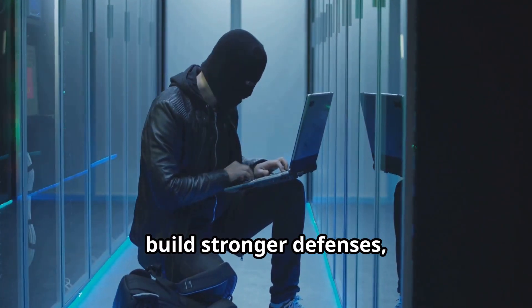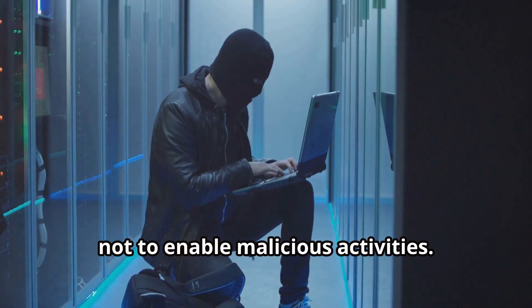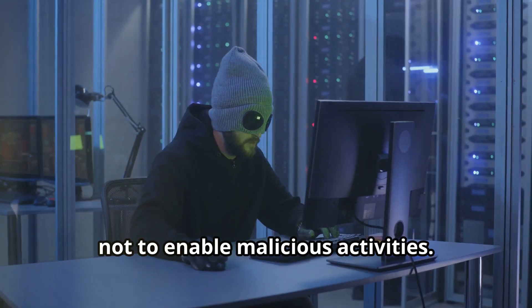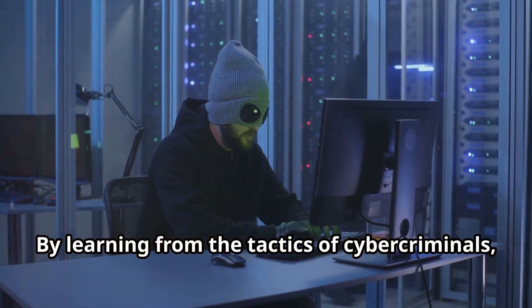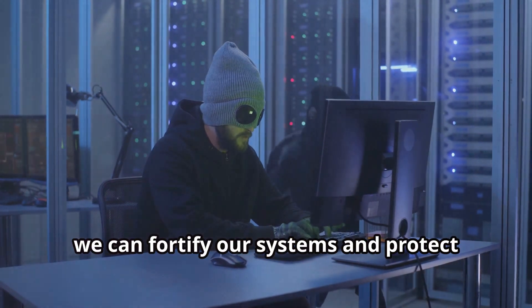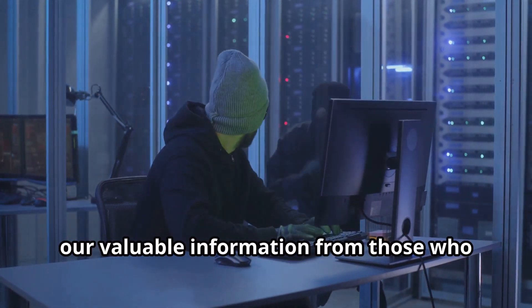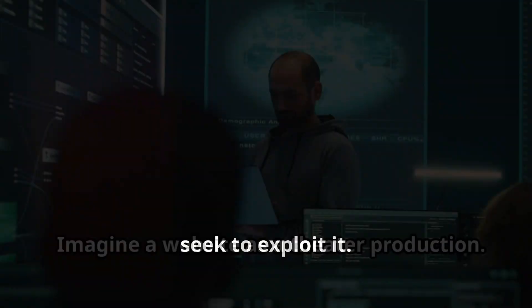Let's begin our journey into the hacker's playbook, always remembering that our goal is to build stronger defenses, not to enable malicious activities. By learning from the tactics of cyber criminals, we can fortify our systems and protect our valuable information from those who seek to exploit it.